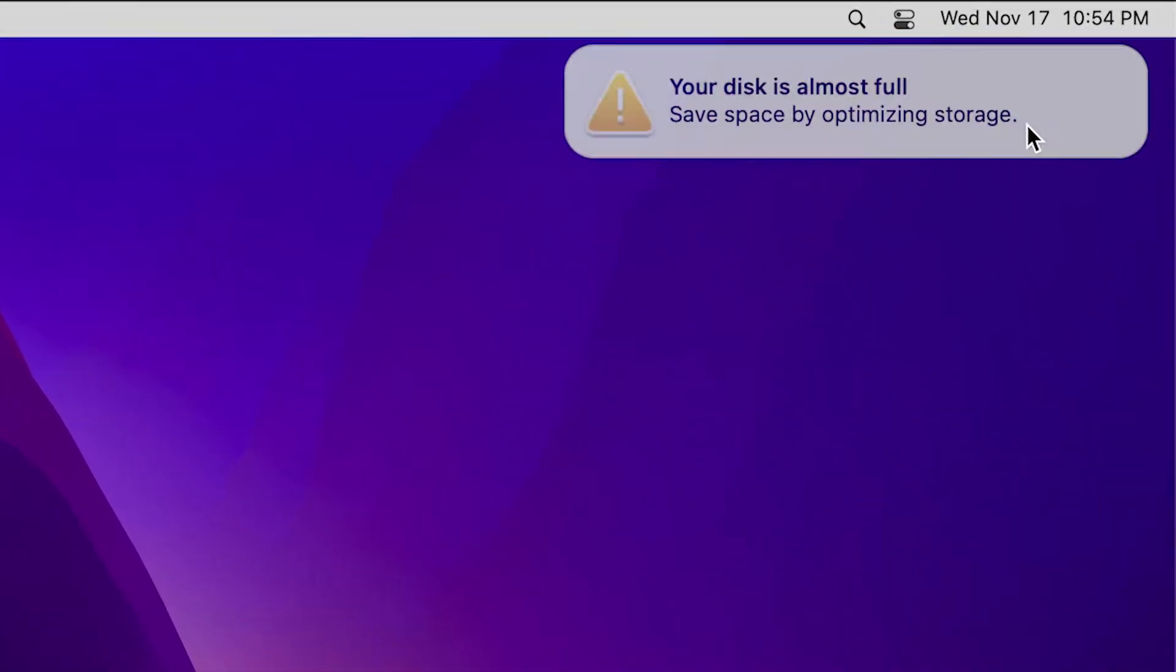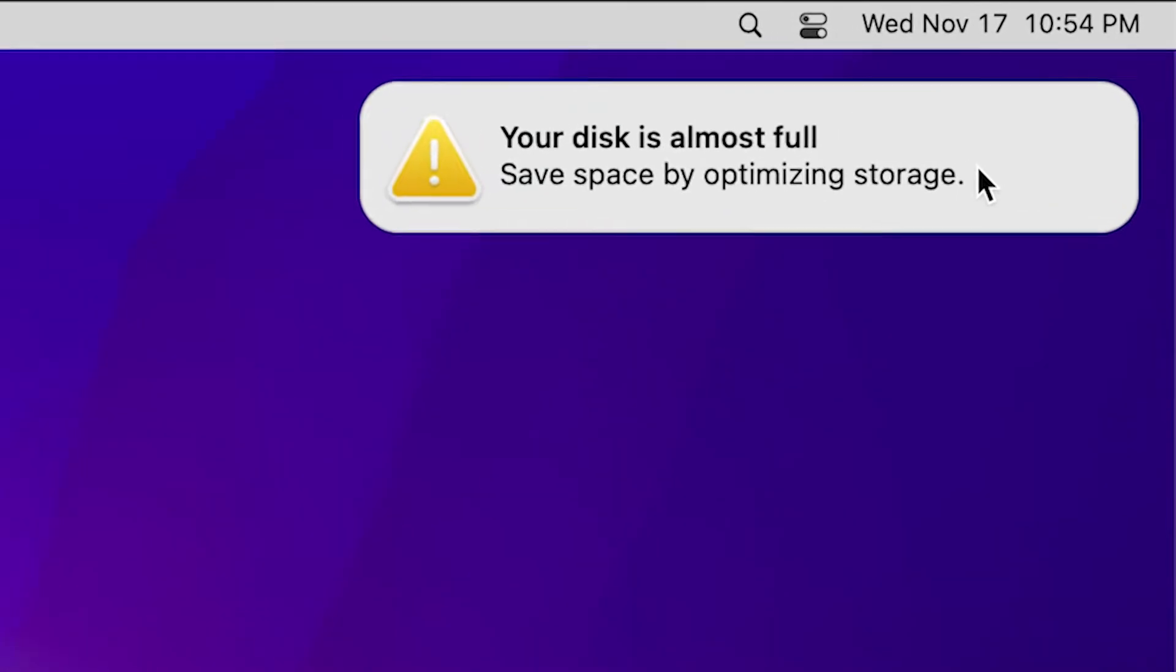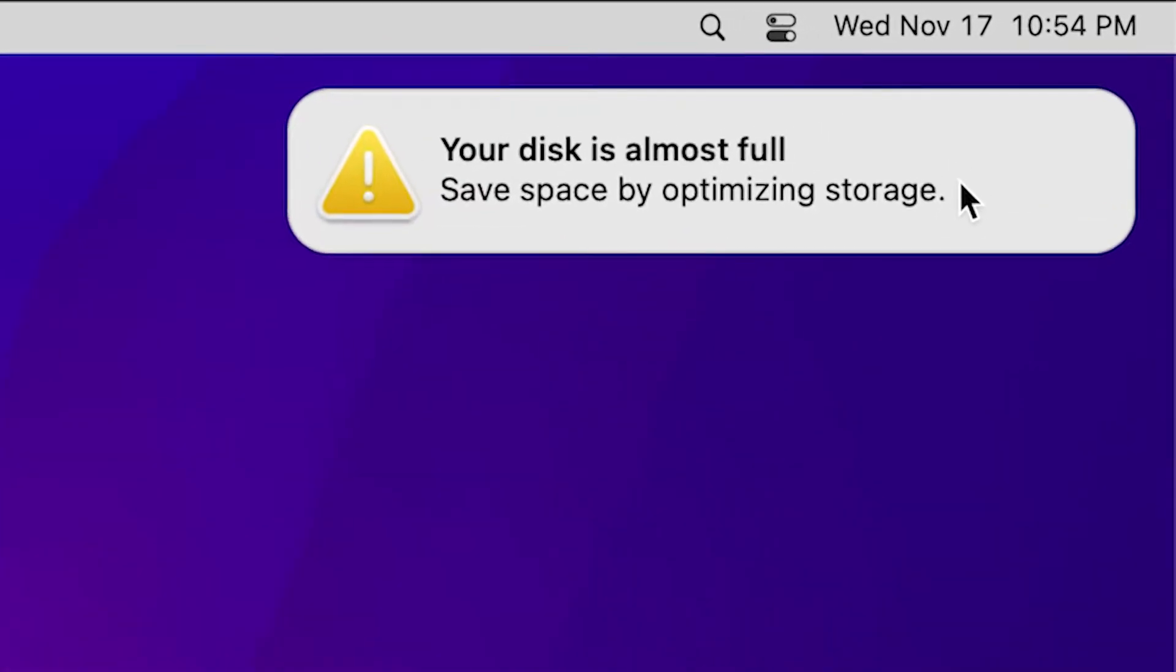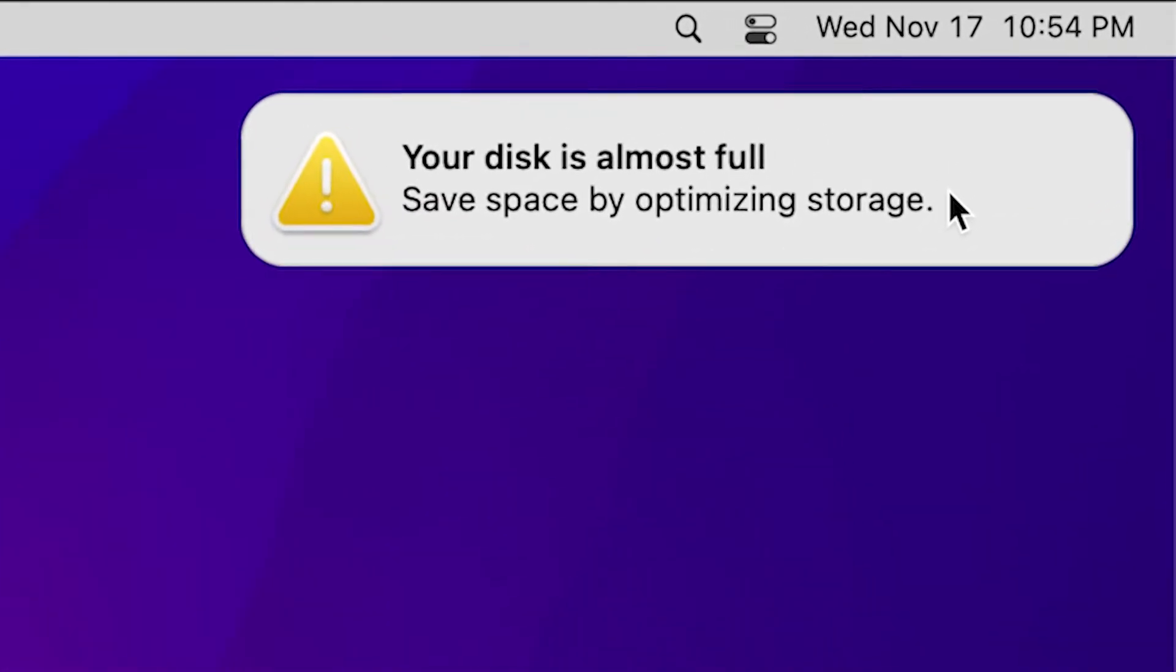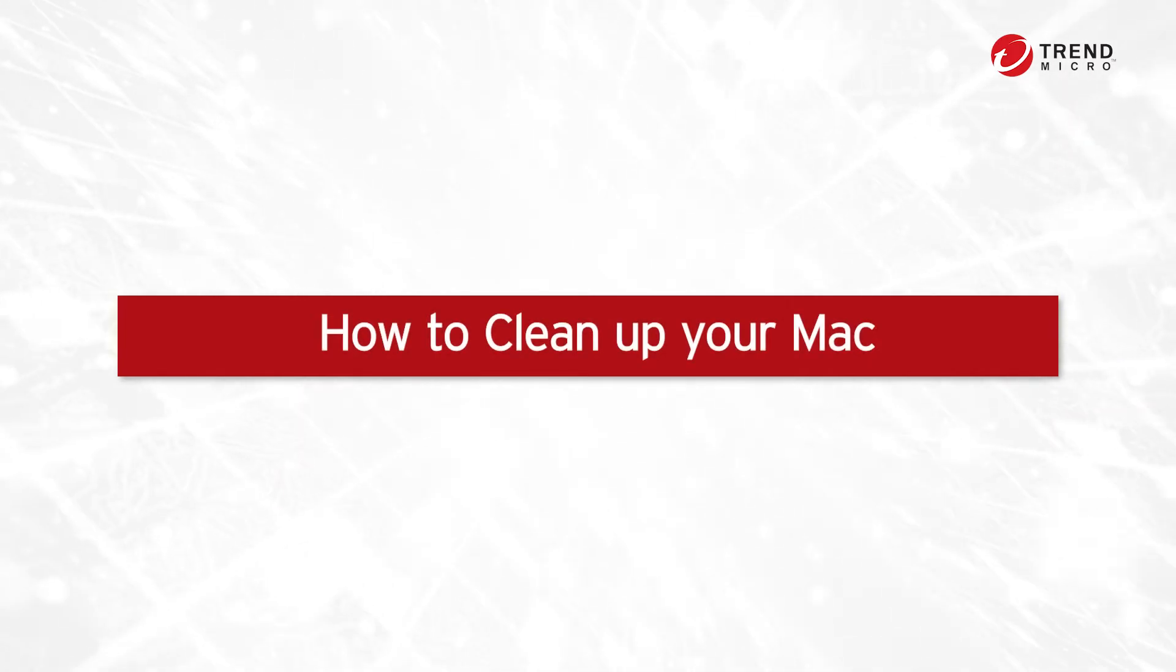Has your Mac ever told you that your disk is almost full and that you need to optimize your storage? In this video, we'll show you three ways to free up storage space and clean up your Mac.